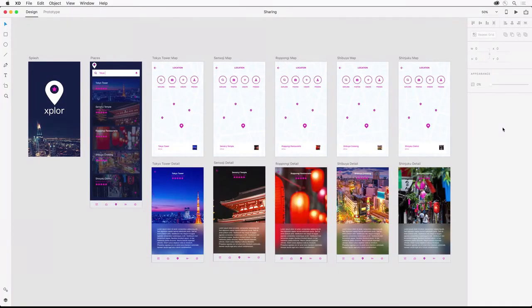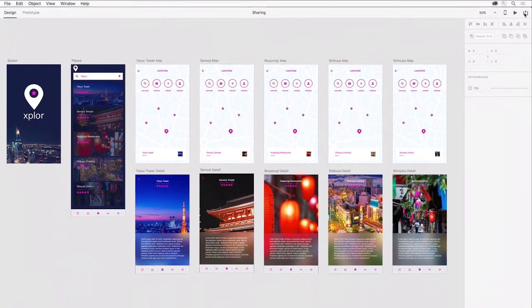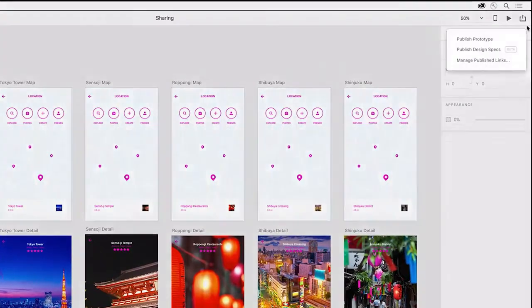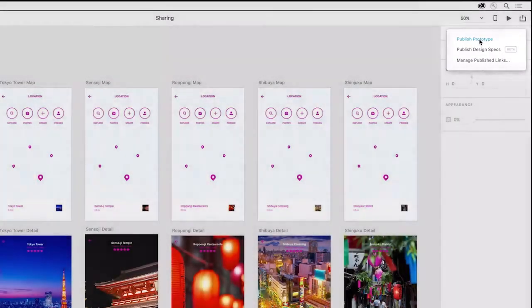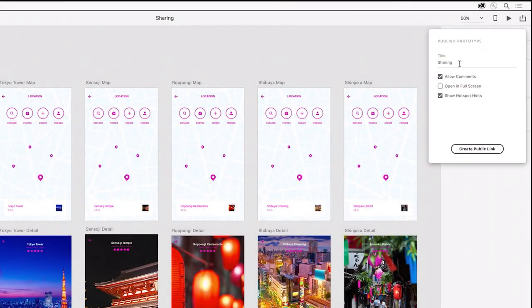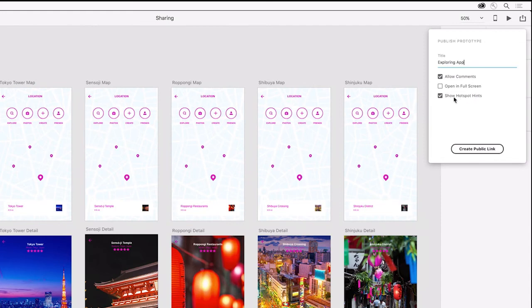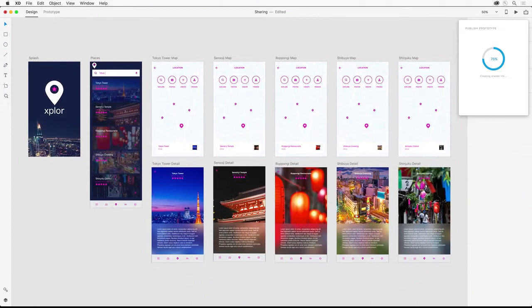In the previous video, we prototyped an exploring app—here it is with some additional places. Now we're going to share our prototype with others for feedback and testing, as well as previewing the experience on mobile devices. To start, we can just open up the sharing dialogue in the top right of XD and select Publish Prototype. From there, I can give it a title like Exploring App. I'm going to allow comments and I want to show the hotspot hints. Then I can create a public link.